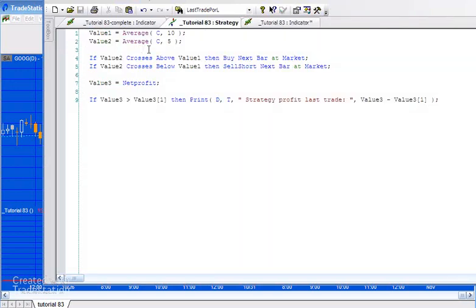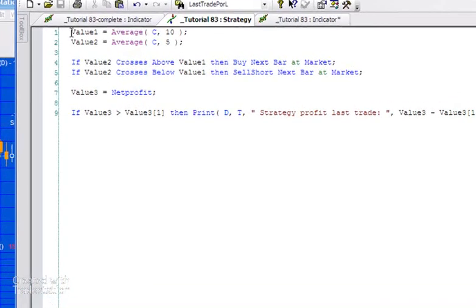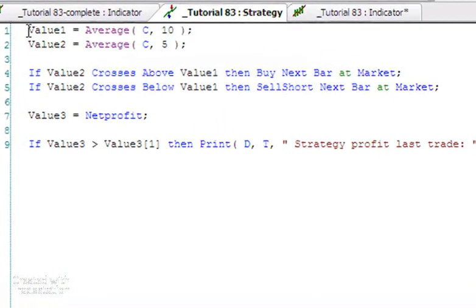It's just a very simple moving average crossover strategy. I've created value1 equal to the average of close over 10 bars.